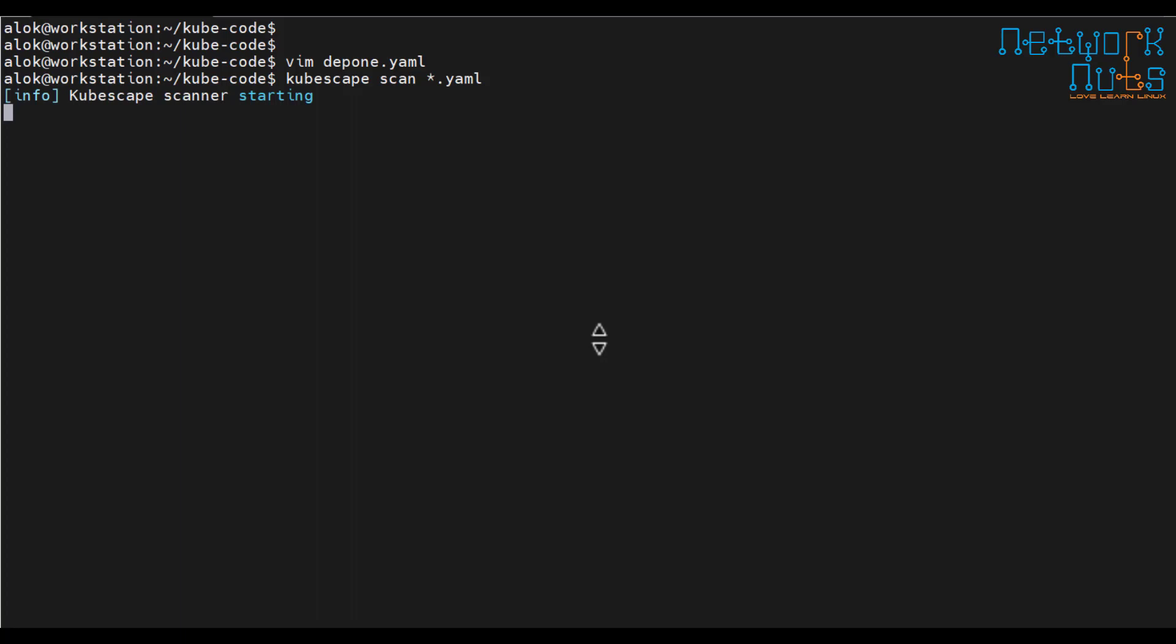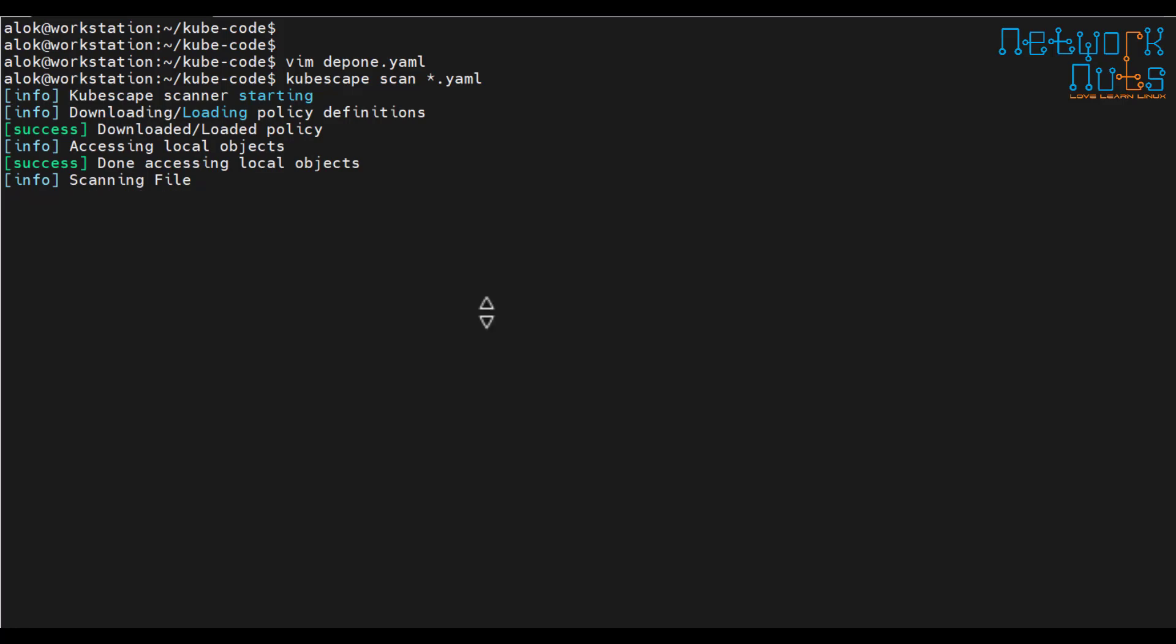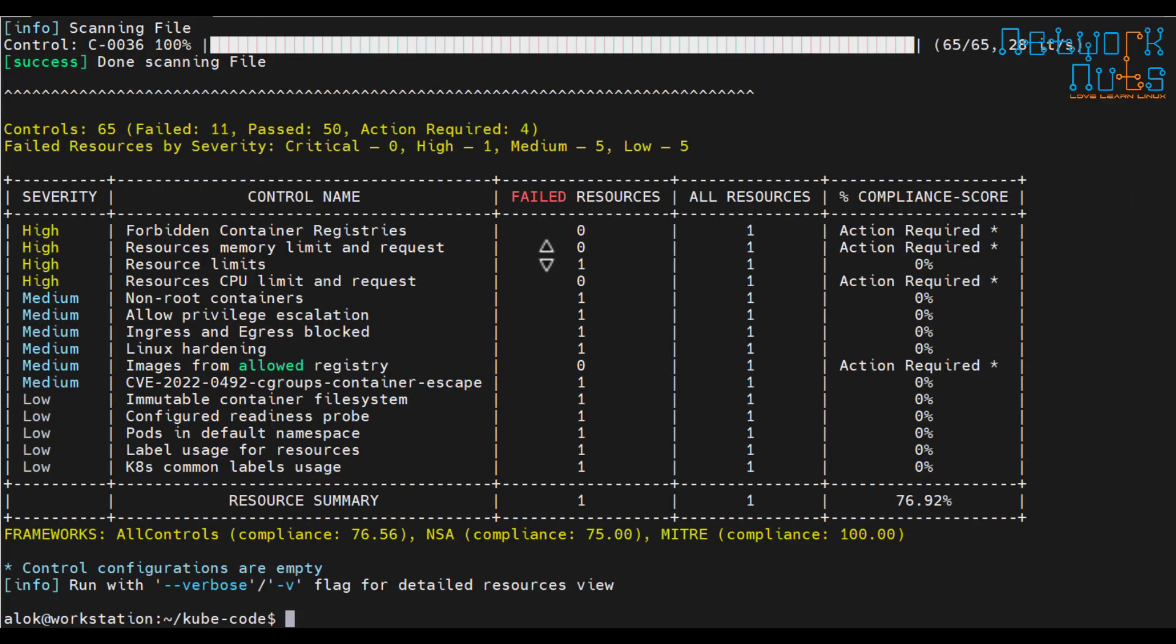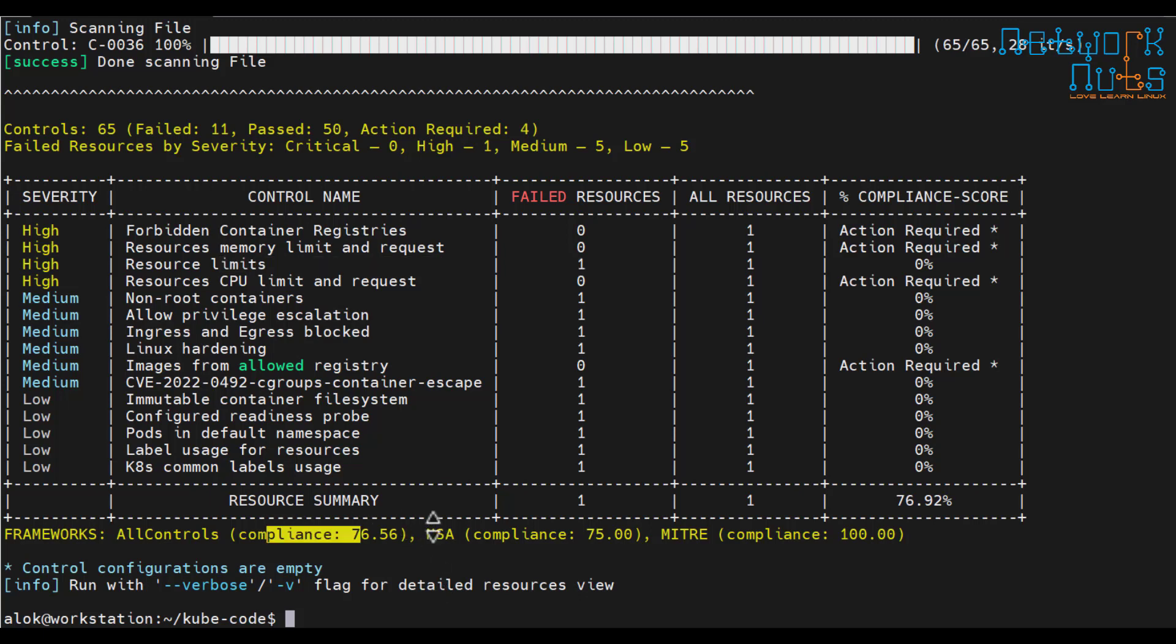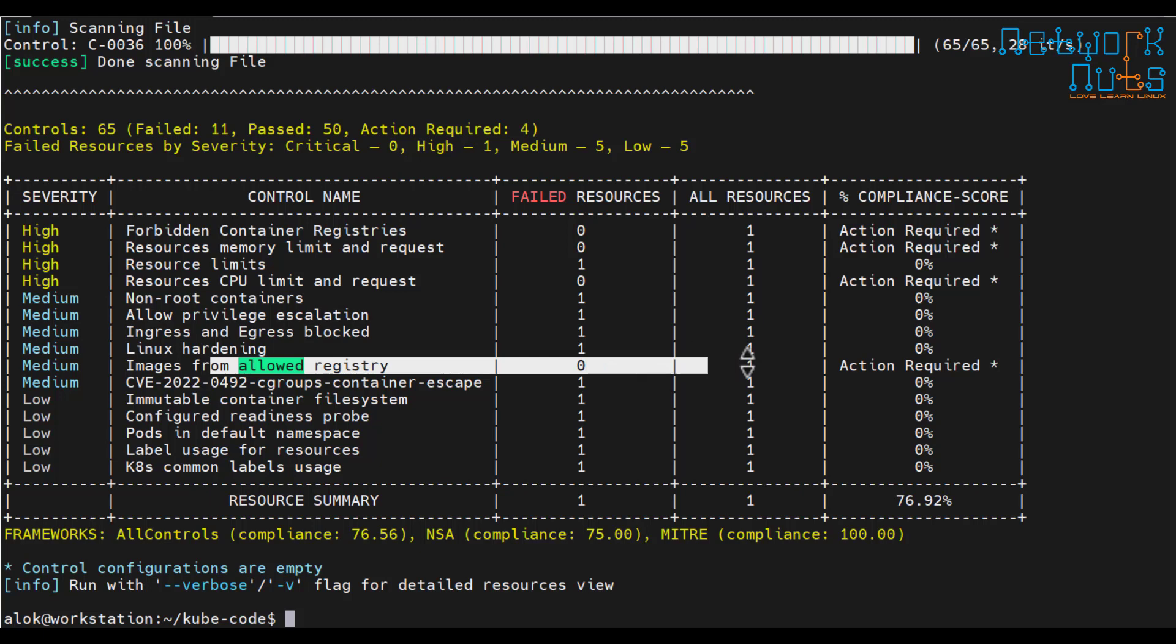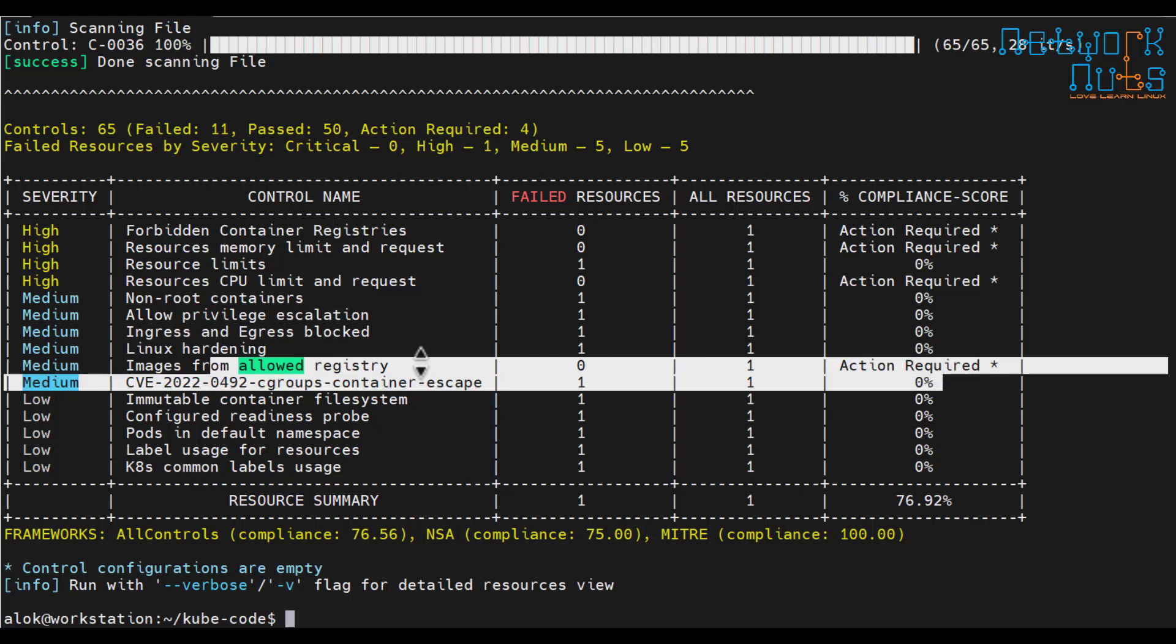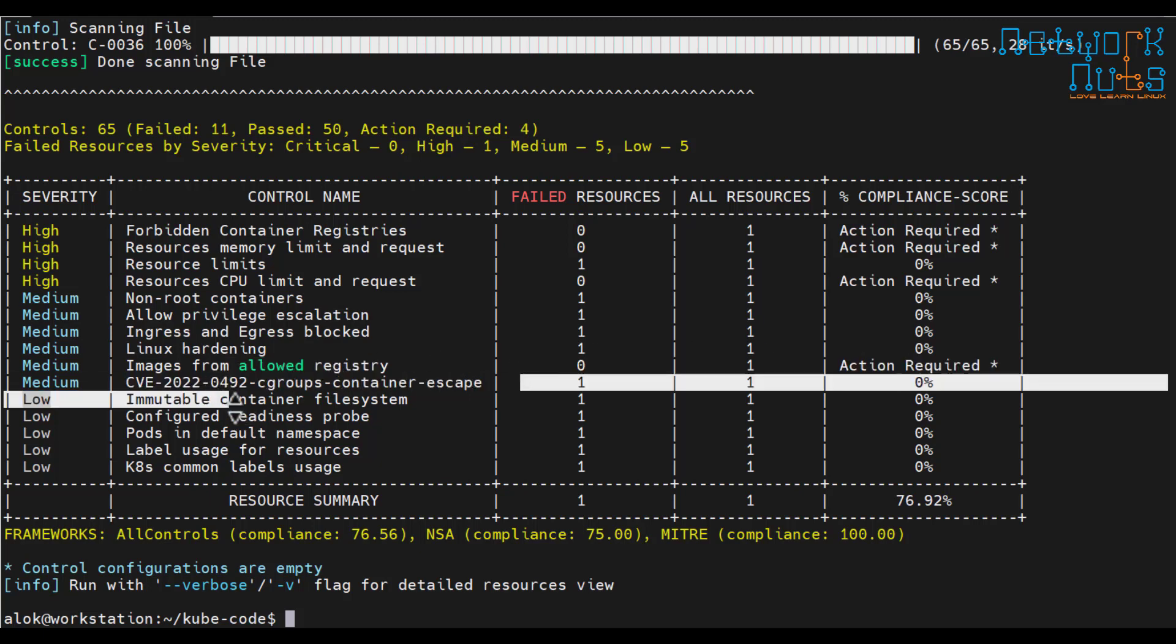Even you can scan your GitHub repository. So these tools help you a lot making you more efficient. See failed, it is failed now. The resource limit needs to be given. So this is your score. Images from allowed registry, CVEs are there, a lot of things. Pod is in the default namespace.